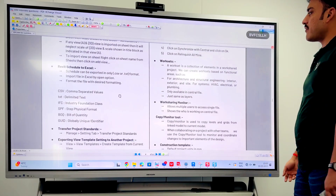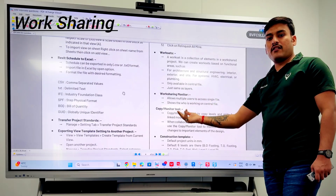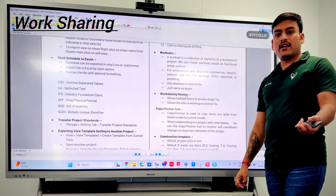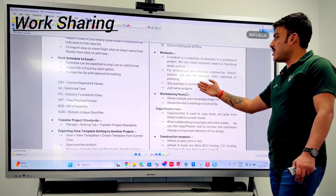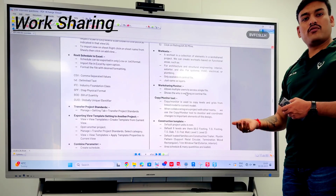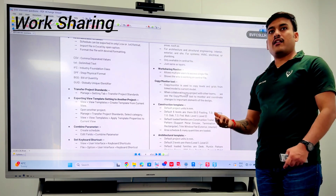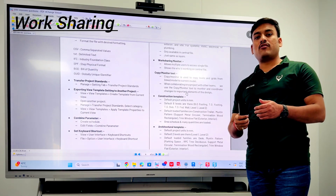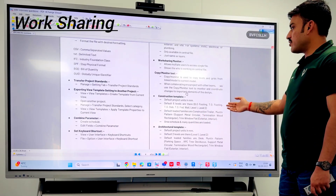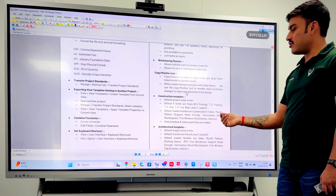Another important topic is worksets. You can create different worksets for different trades — for example, plumbing, water supply, and fire protection — so each discipline can work without interfering with other elements. You can also use copy/monitor to keep track of changes when linking models.